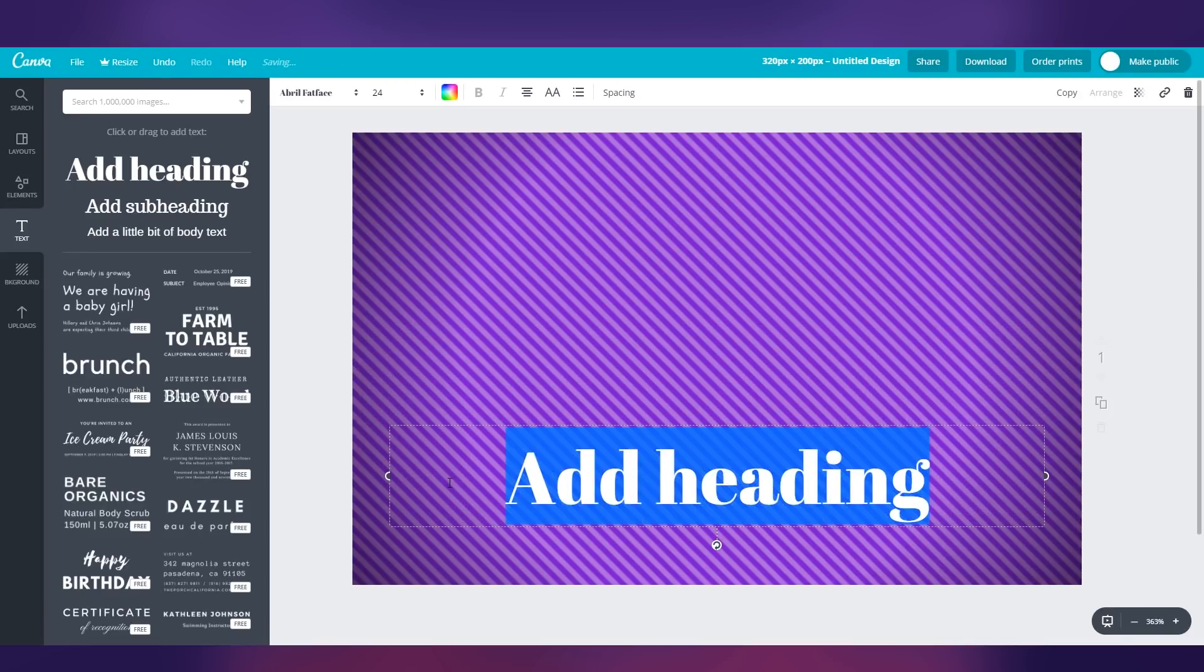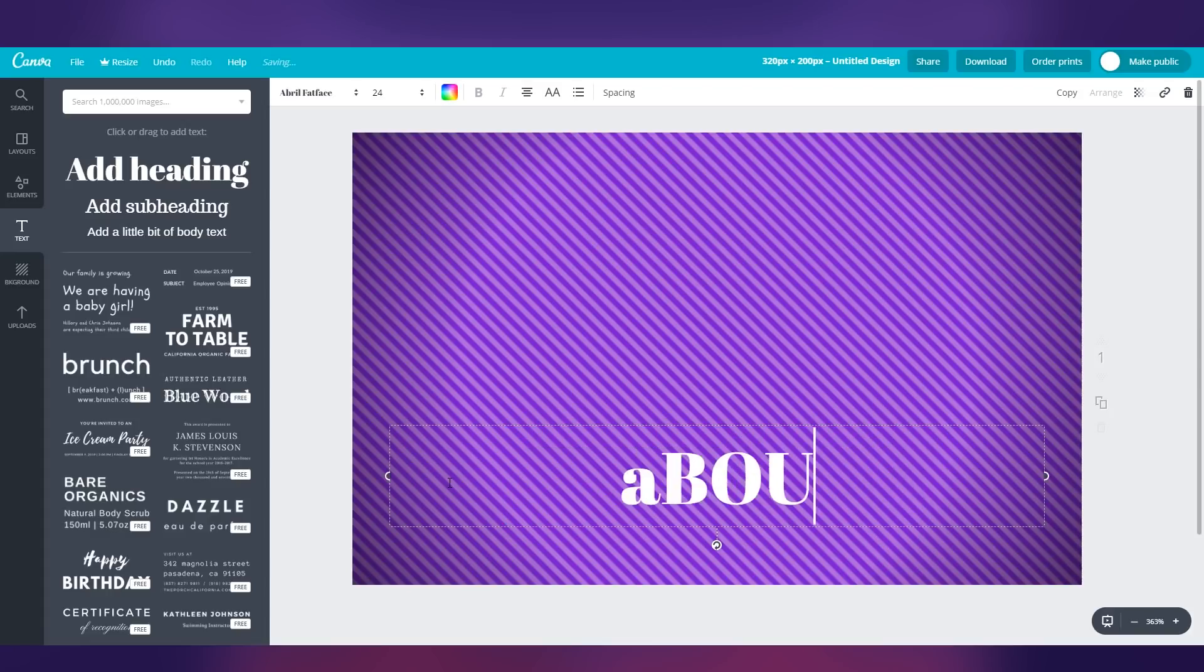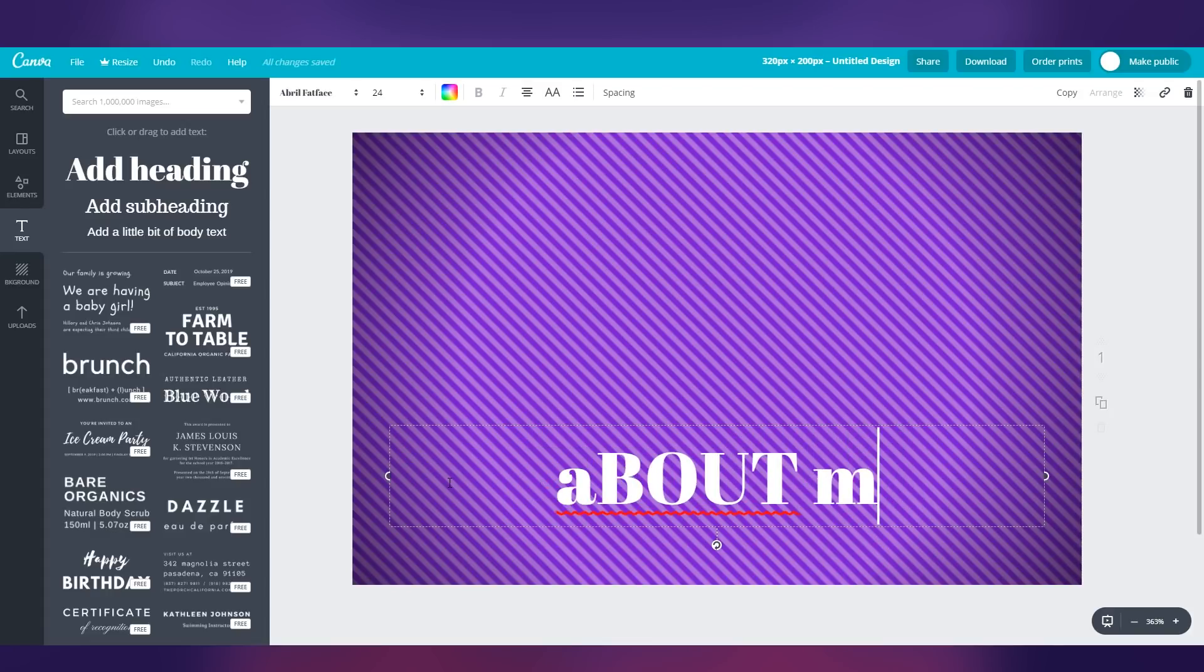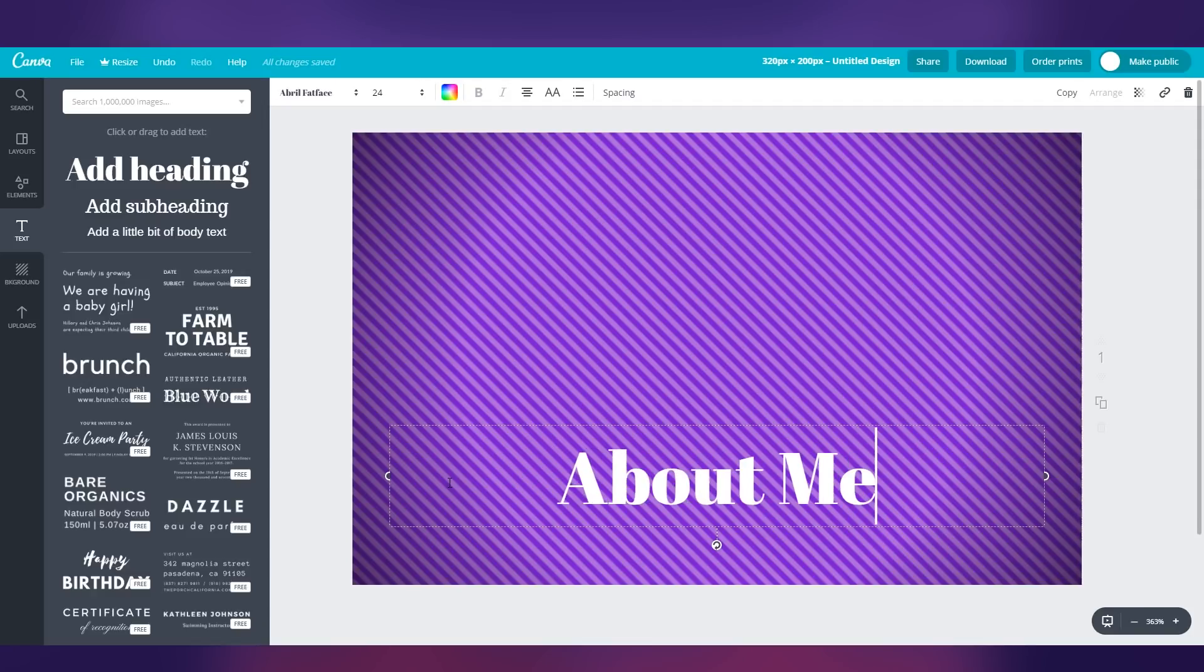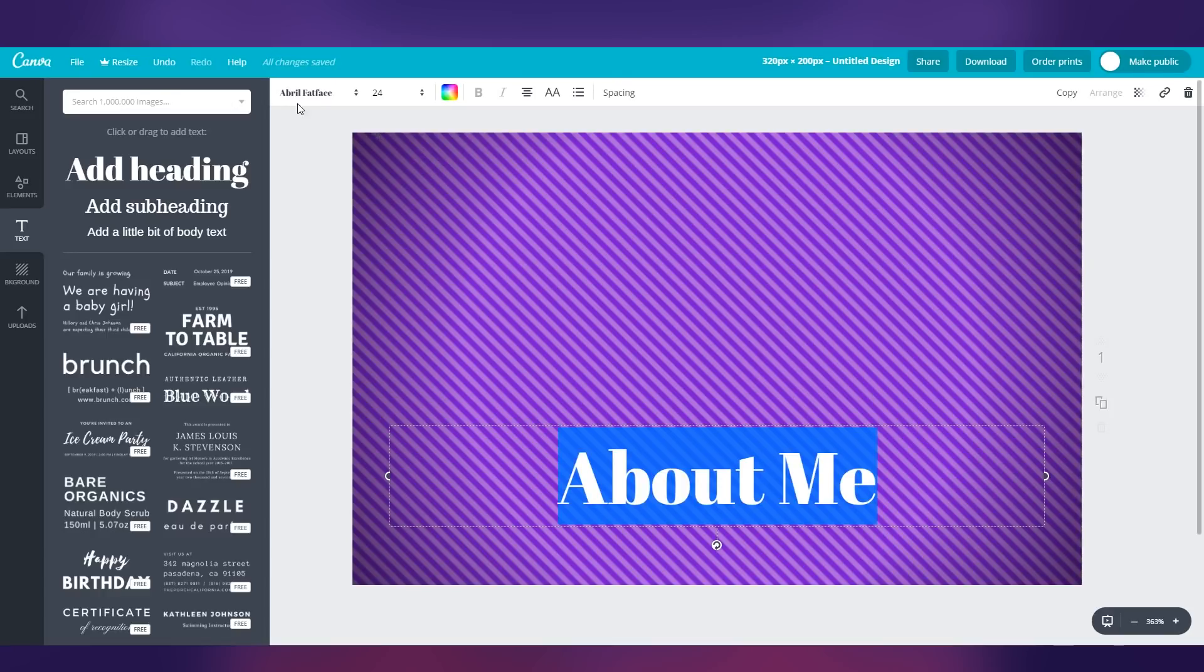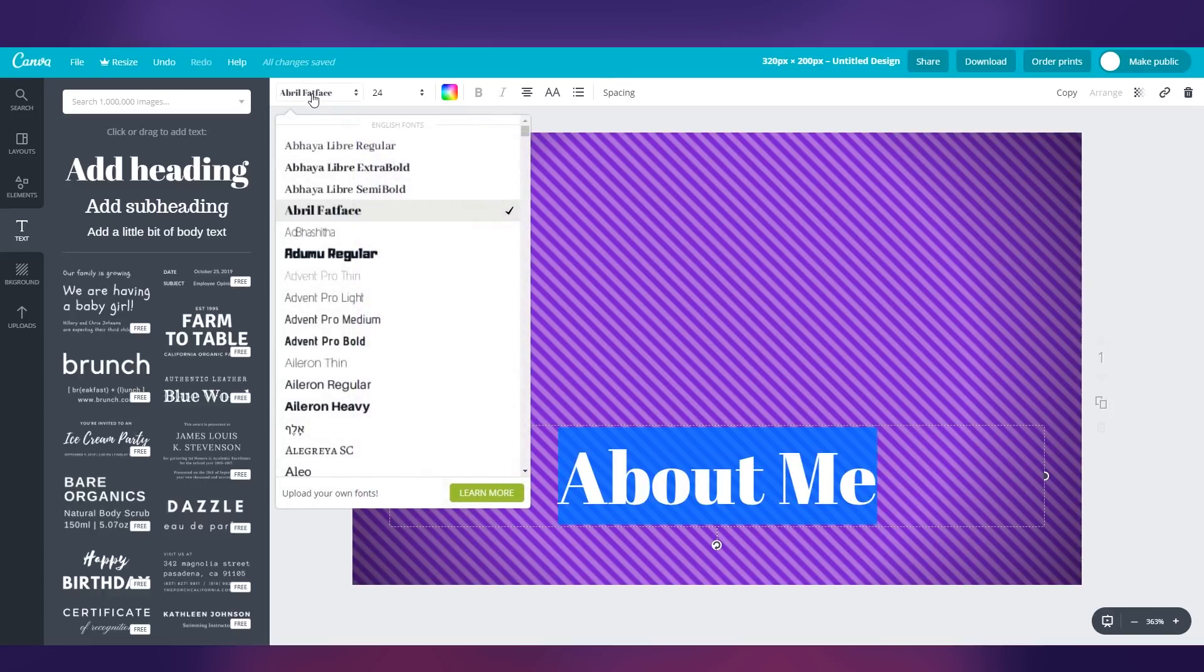So let's just say we were making an about me panel. Well, if you want to change this to any one of your personal branding or a font that resonates better with you, just go to the top right corner.